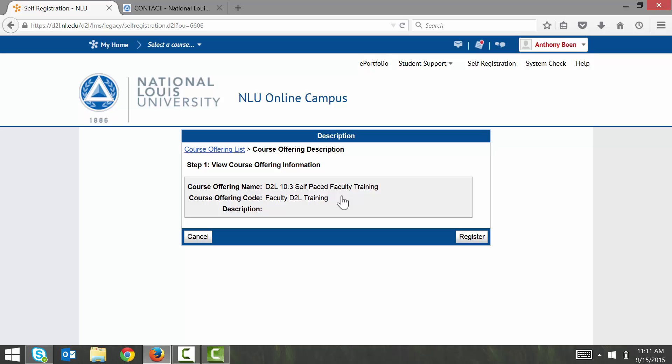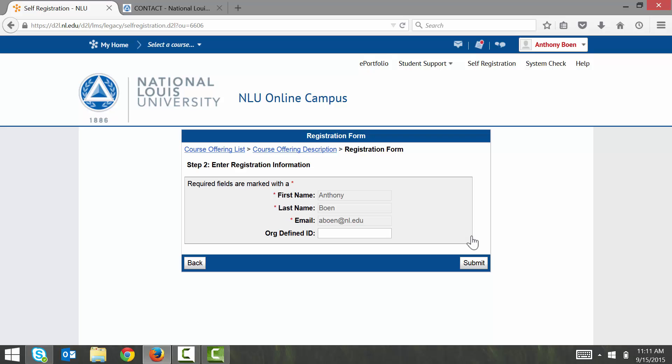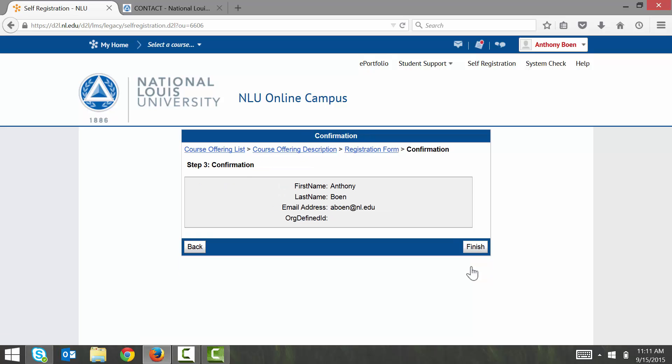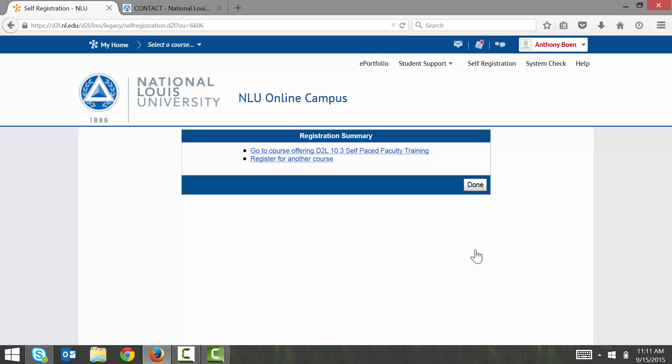I click Register. I click Submit. I click Finish. And finally I click Done.